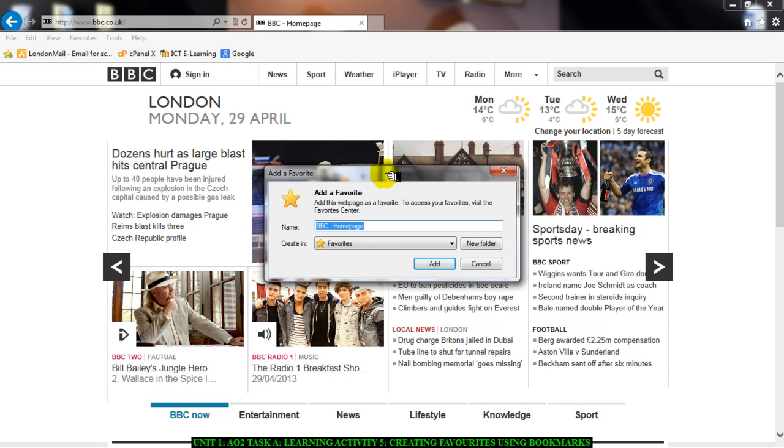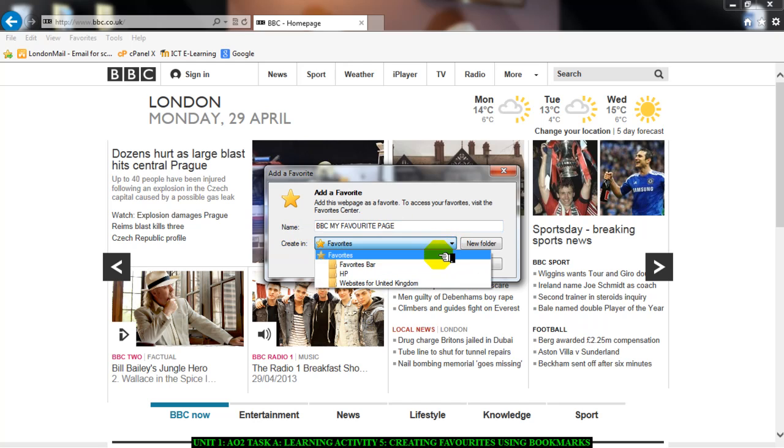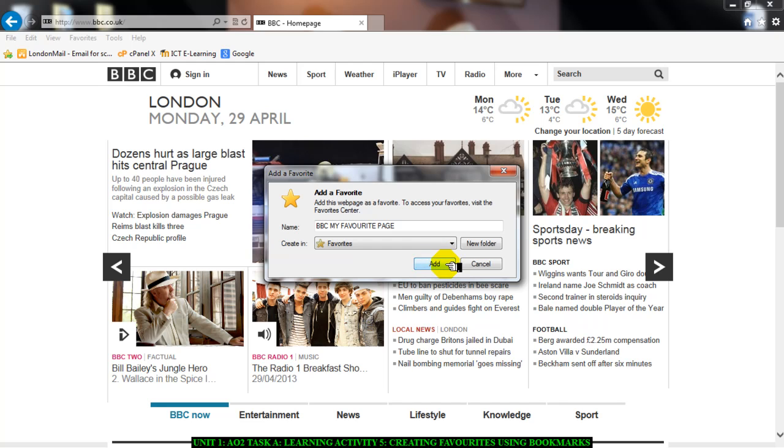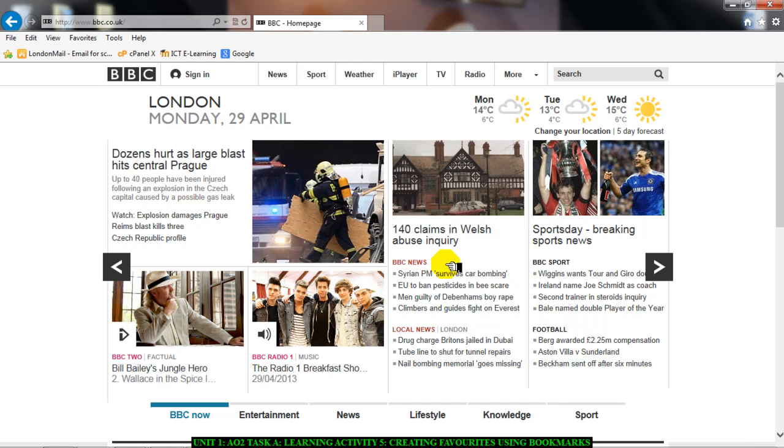This would open a pop-up window and in the name field, you can change what the bookmark is called. So I can type in BBC, my favorite page. And then where it says creating, I want to create it in my favorites. So I'll make sure it says favorites and click on add. And it's added.